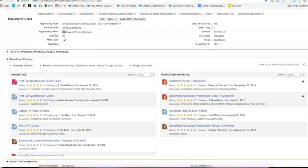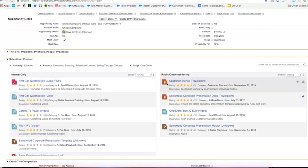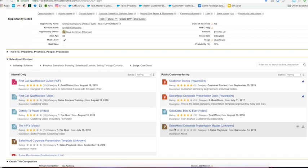And the way the content populates here is based on how we tag it in Saleshood and push it over here based on the stage, the products that we're selling, and the industry that we're selling to. Now you could have whatever three fields you want to reference there, totally up to you. You'll also notice that we have internal facing content which is just for us, as well as public and customer facing content to share with the customers and the prospects.